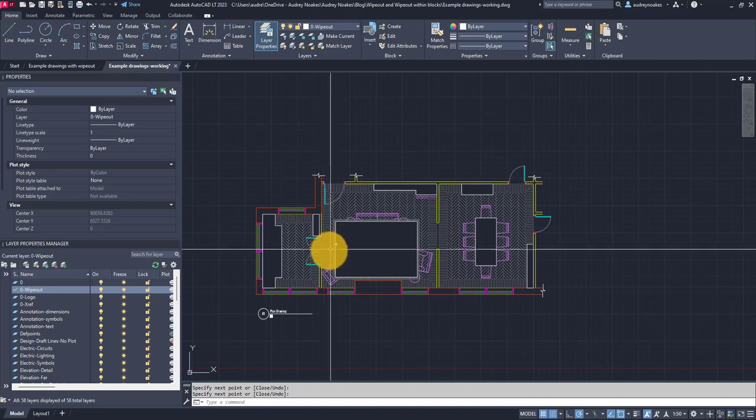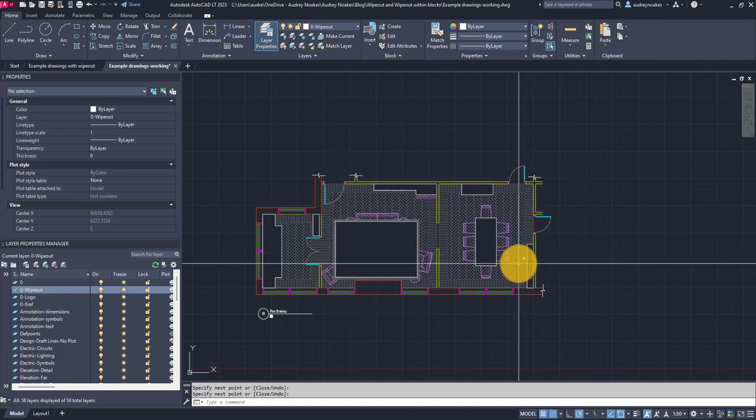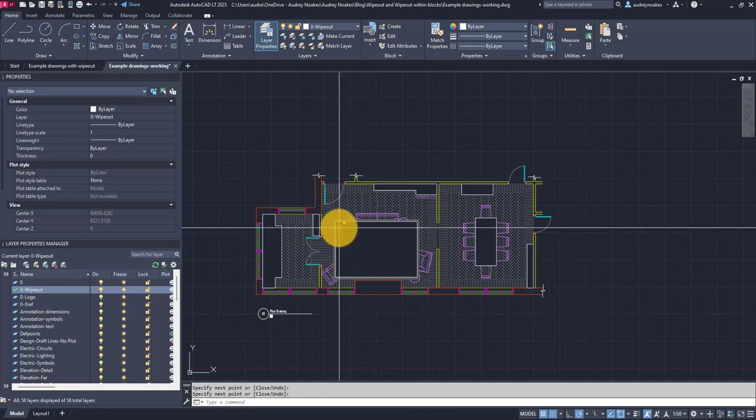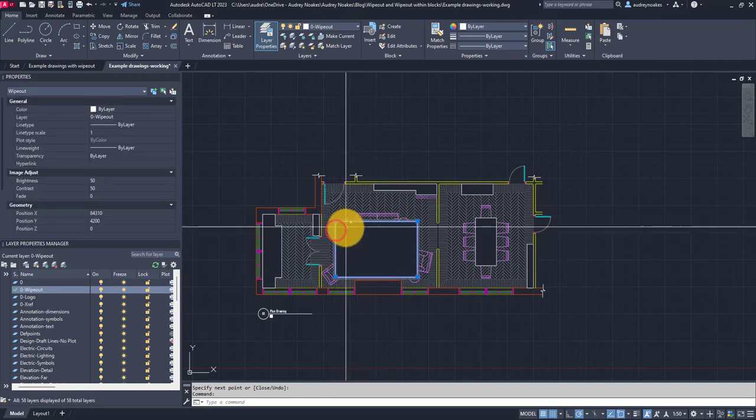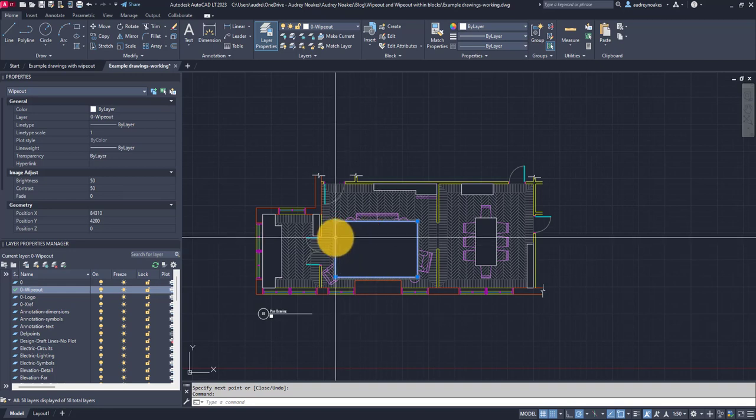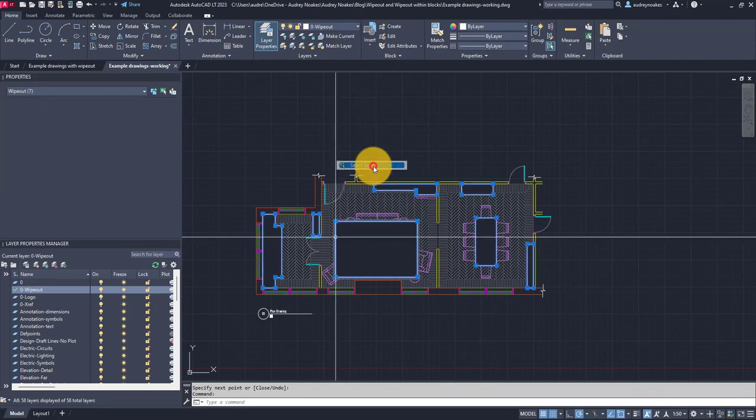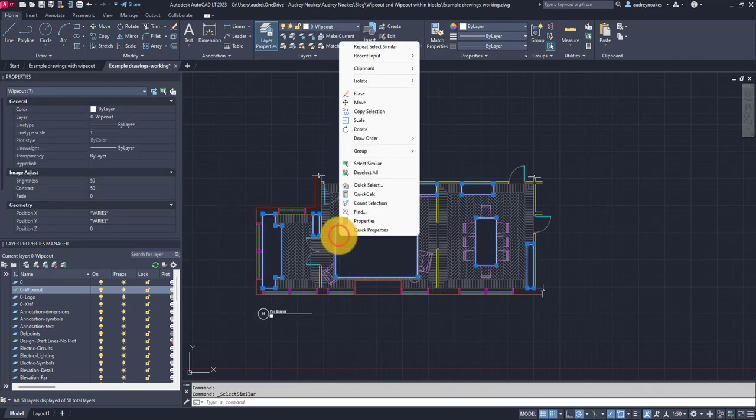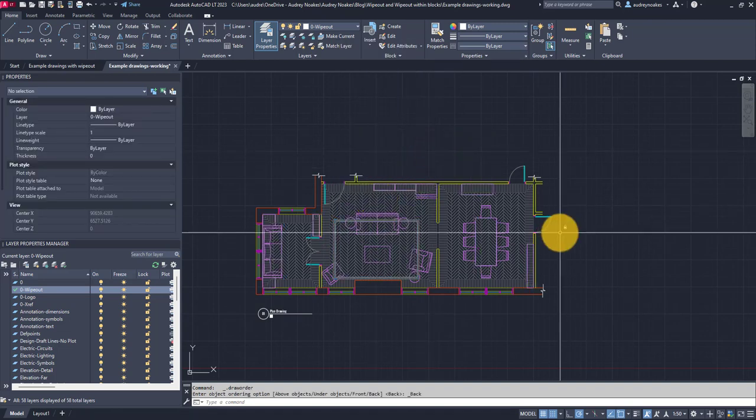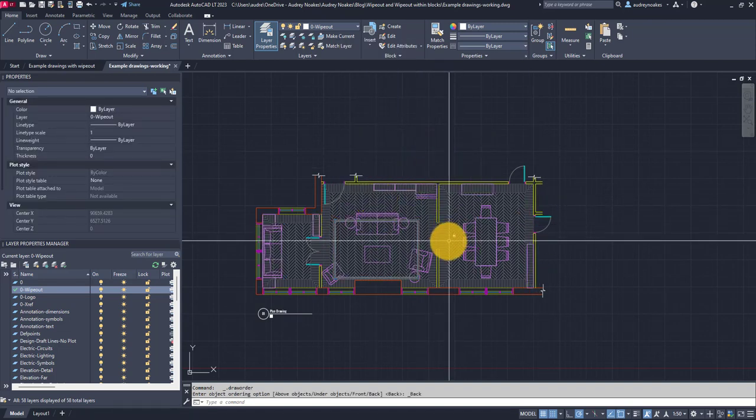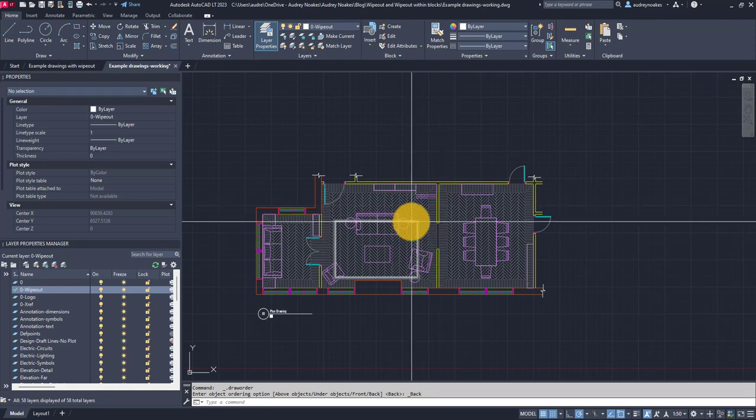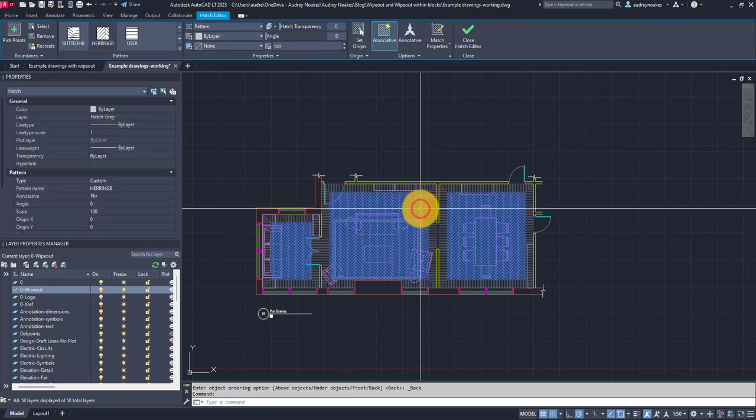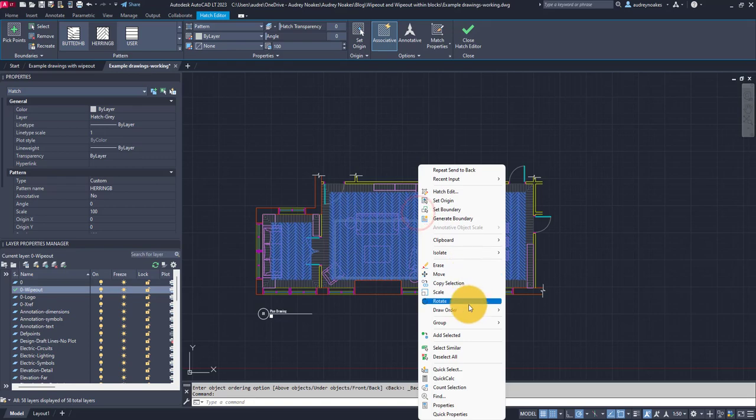And there we've done it, we've added these wipeouts everywhere we need them to be for these rectangular shapes. Now to help with the draw order, right now what I'm going to do is actually select all of the wipeouts. So select one wipeout, right click, say select similar and it will select all of them. Then I'm going to say right click again, draw order, send to back.